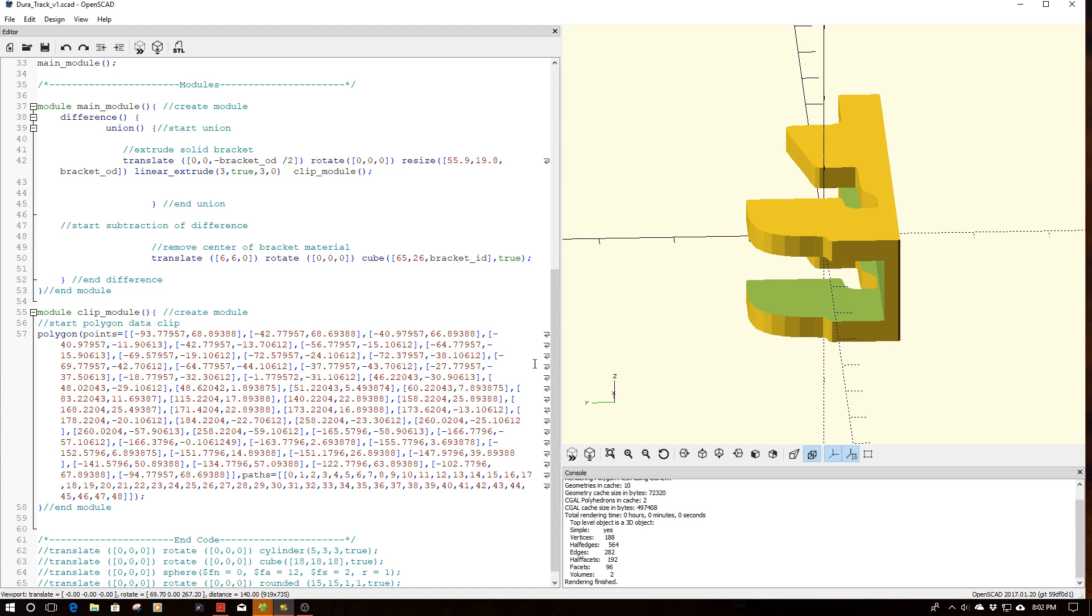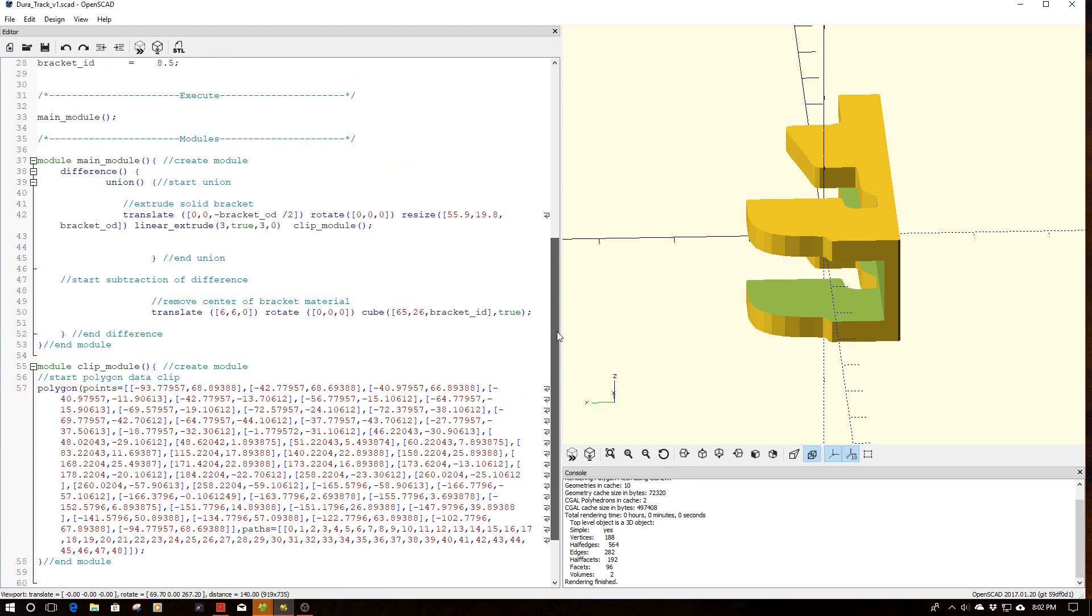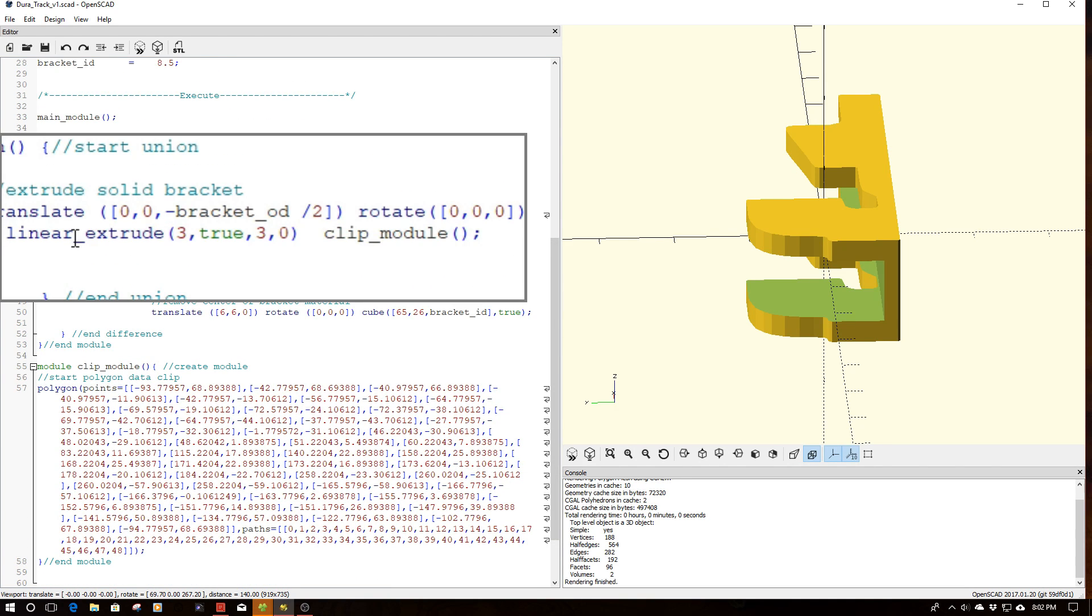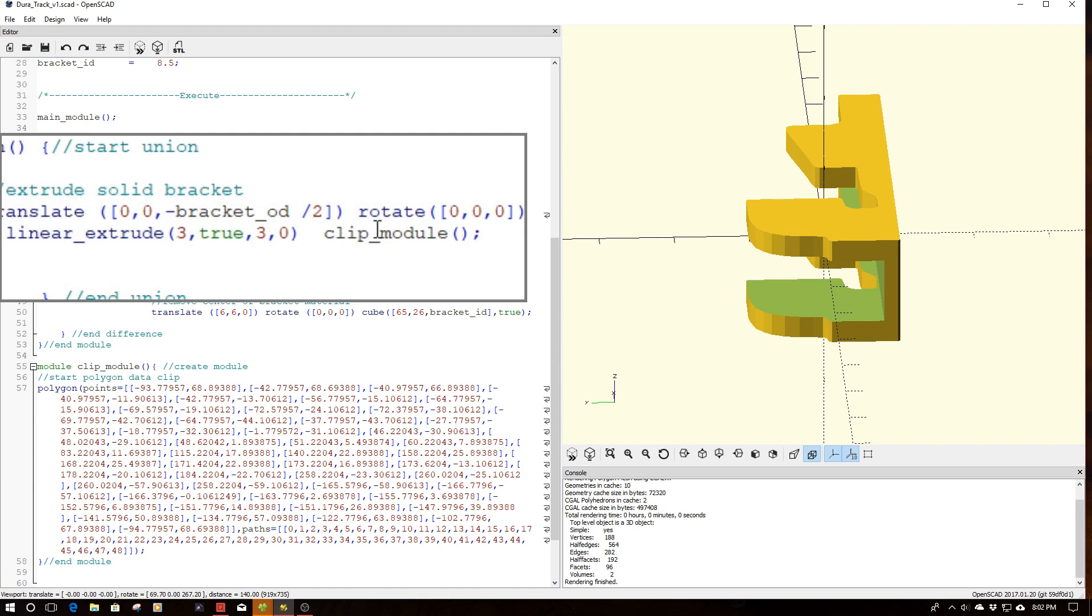So we need to make this three-dimensional, and we do this through utilizing the linear extrude command up here. So you see we issue the linear extrude command, and then we have clip module. So this makes it three-dimensional from a 2D object.